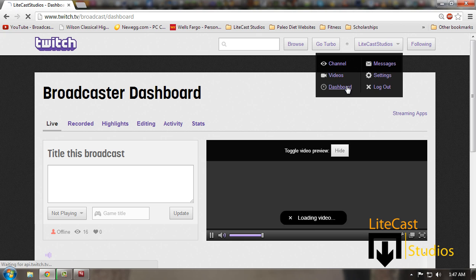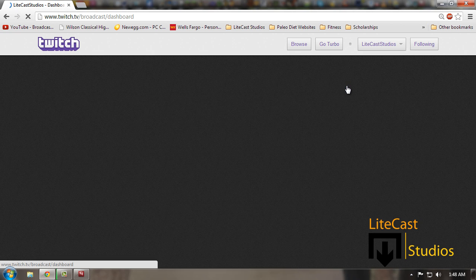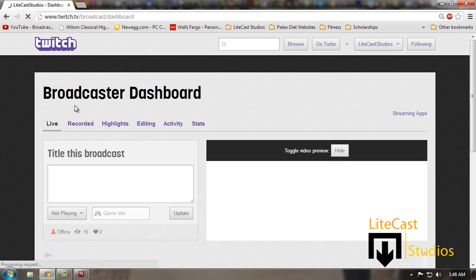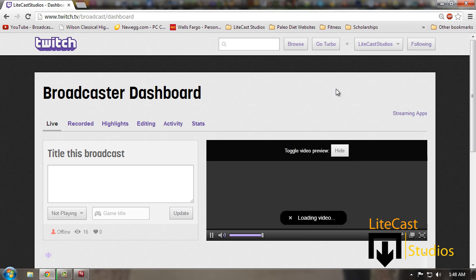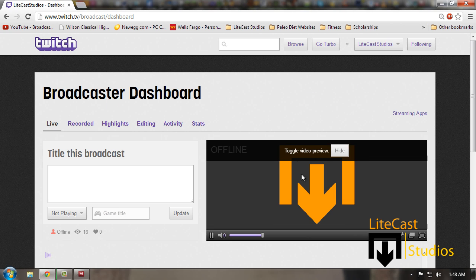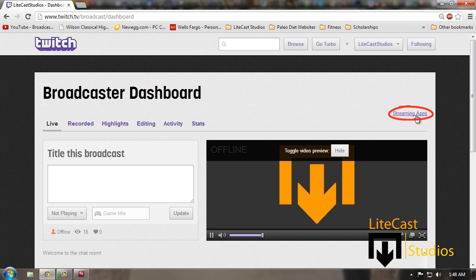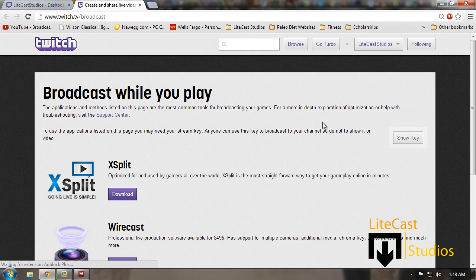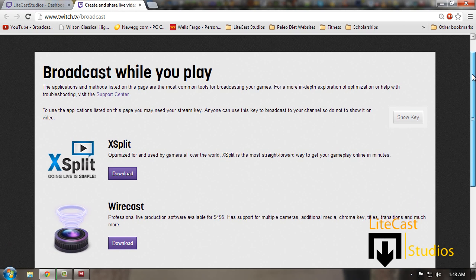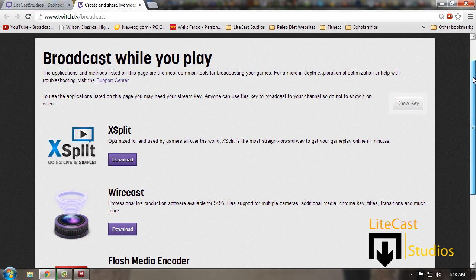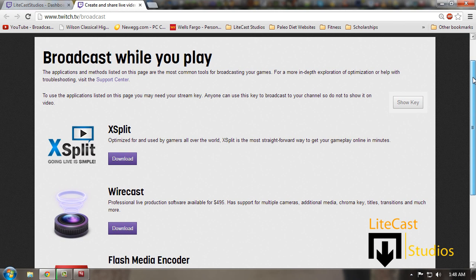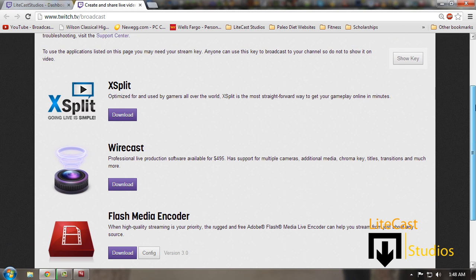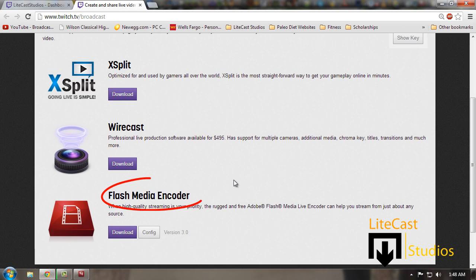Once you've reached your broadcaster dashboard, you can see that I'm offline. But instead of noticing that, you're going to click streaming apps right here. It's going to open this link and we're going to leave this link in the description. You will be prompted to this area where it says broadcast while you play. The most important thing is finding where it says Flash Media Encoder.